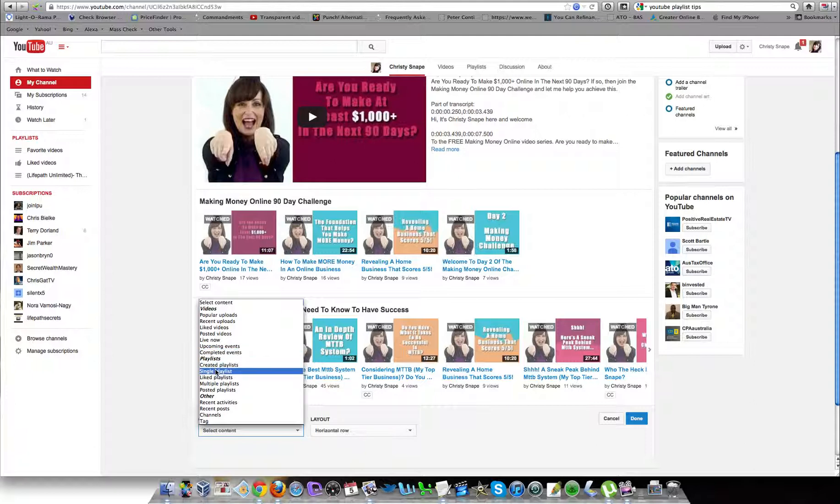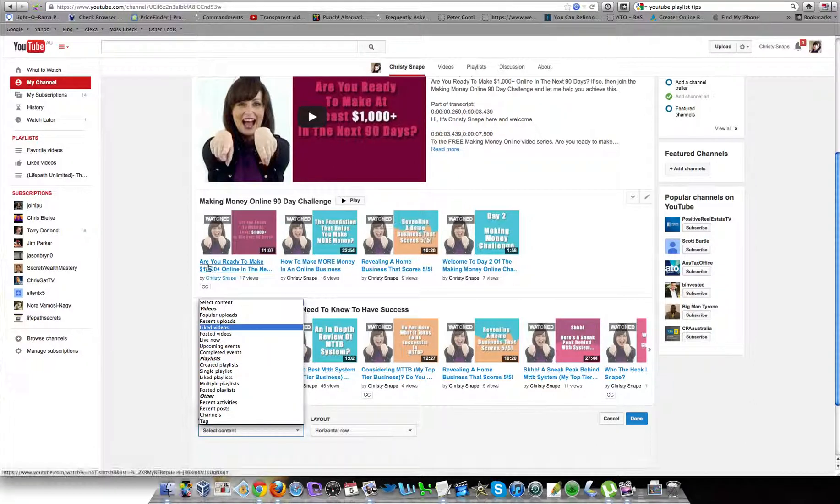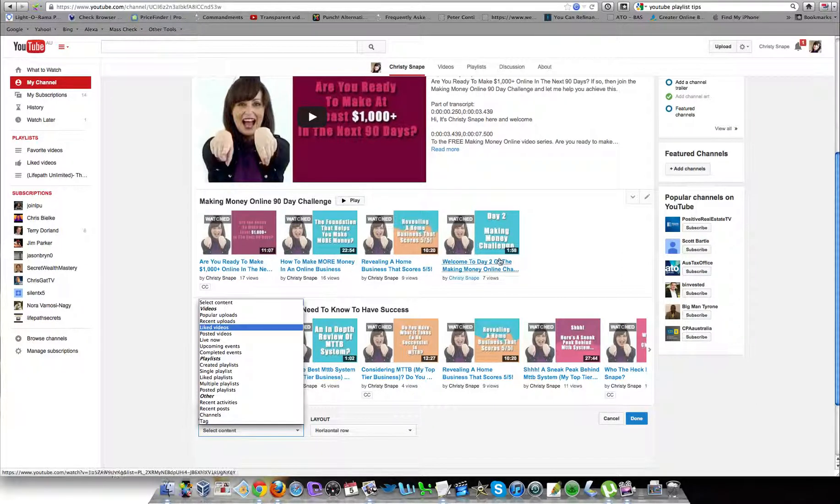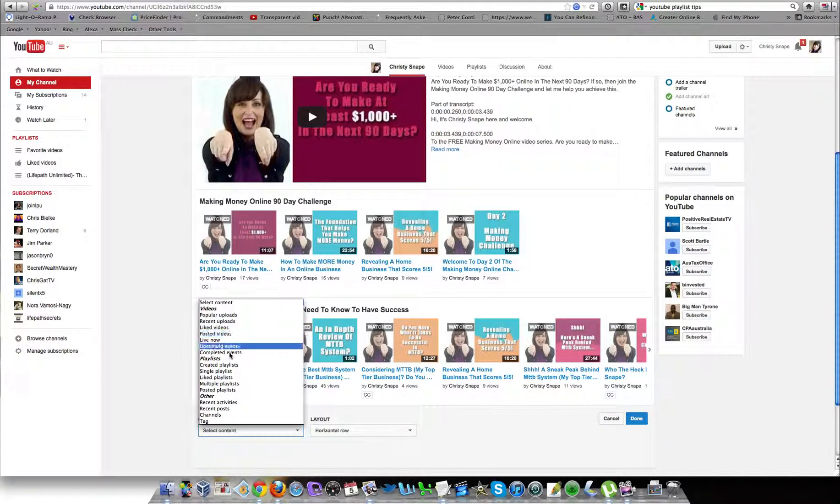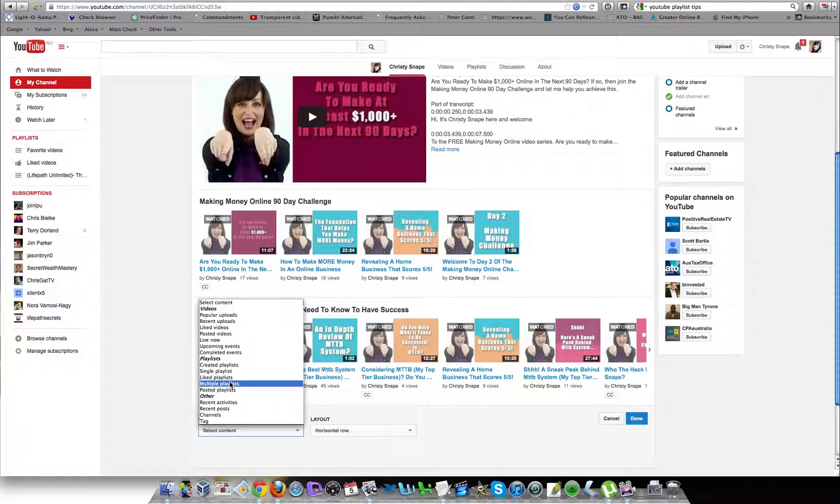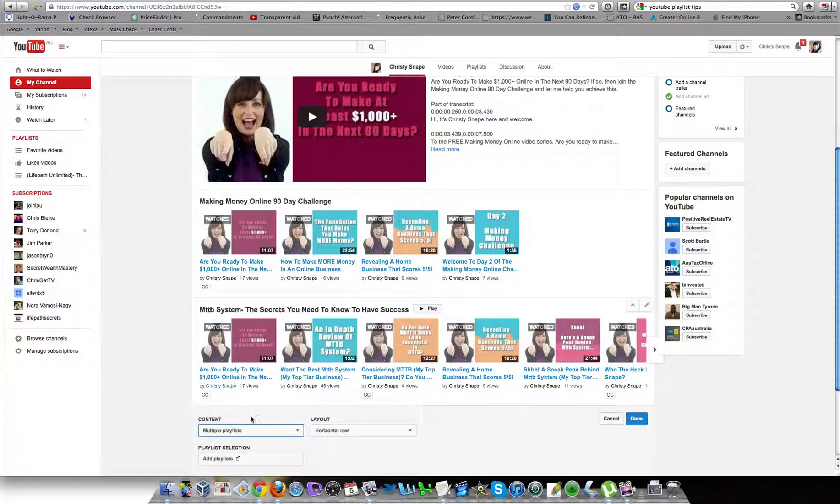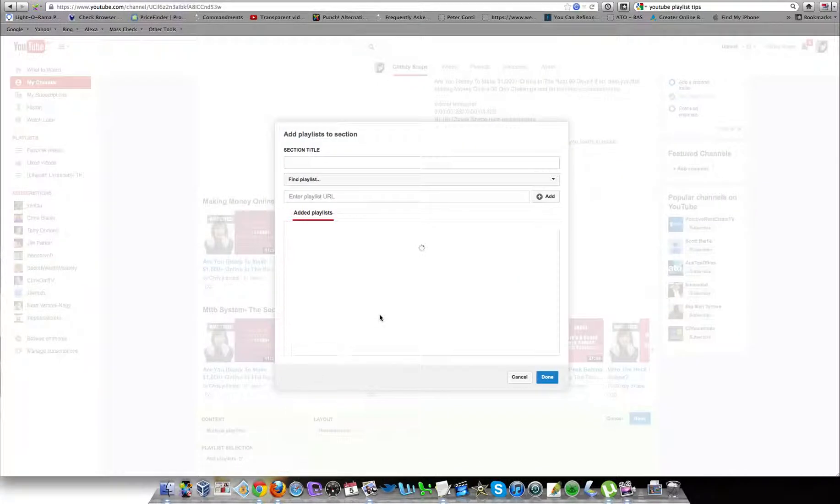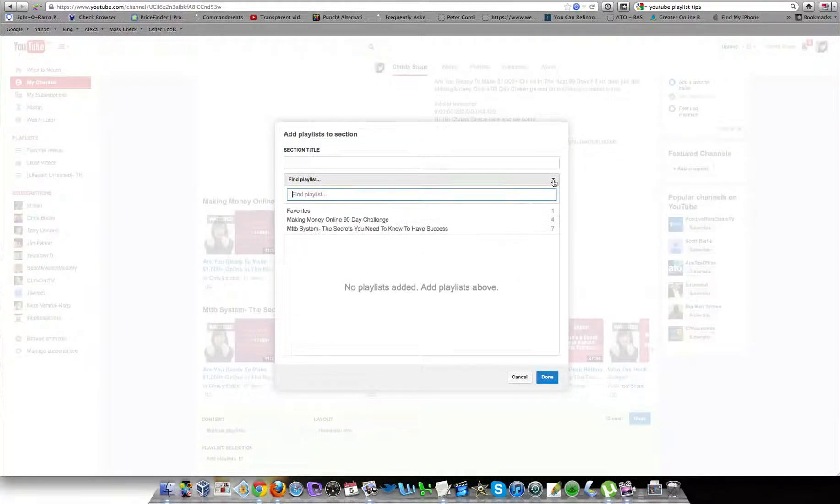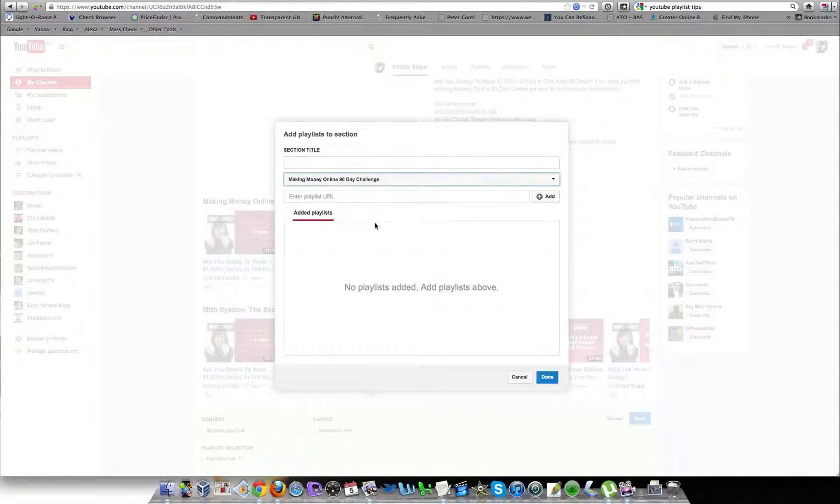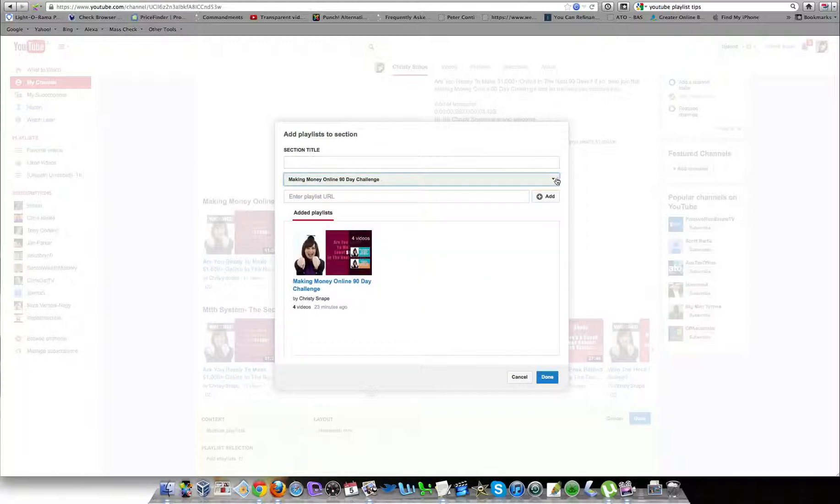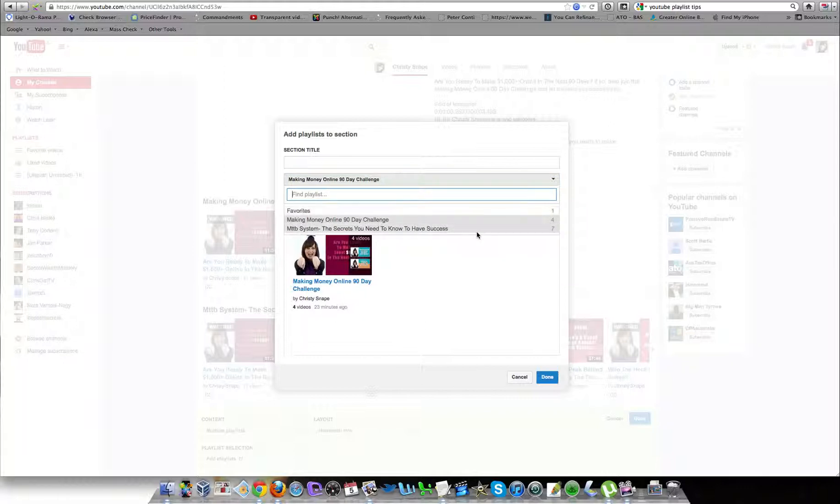I personally don't have those on my channel. I've only got playlists. You get to choose whether you want a single playlist, which is what's showing on my screen, which shows the videos individually. If you choose the option of a multiple playlist, let me show you what happens here. I'll have it in a horizontal row, and the playlist that I want to choose from—you go to 'find playlist.'